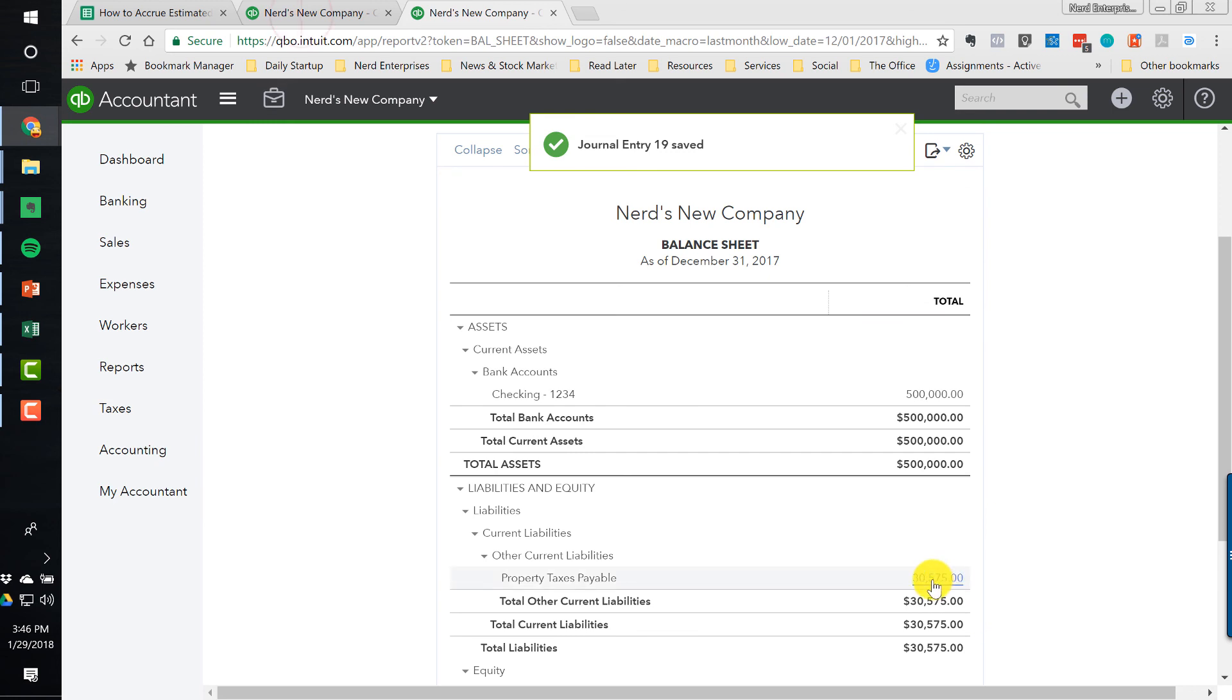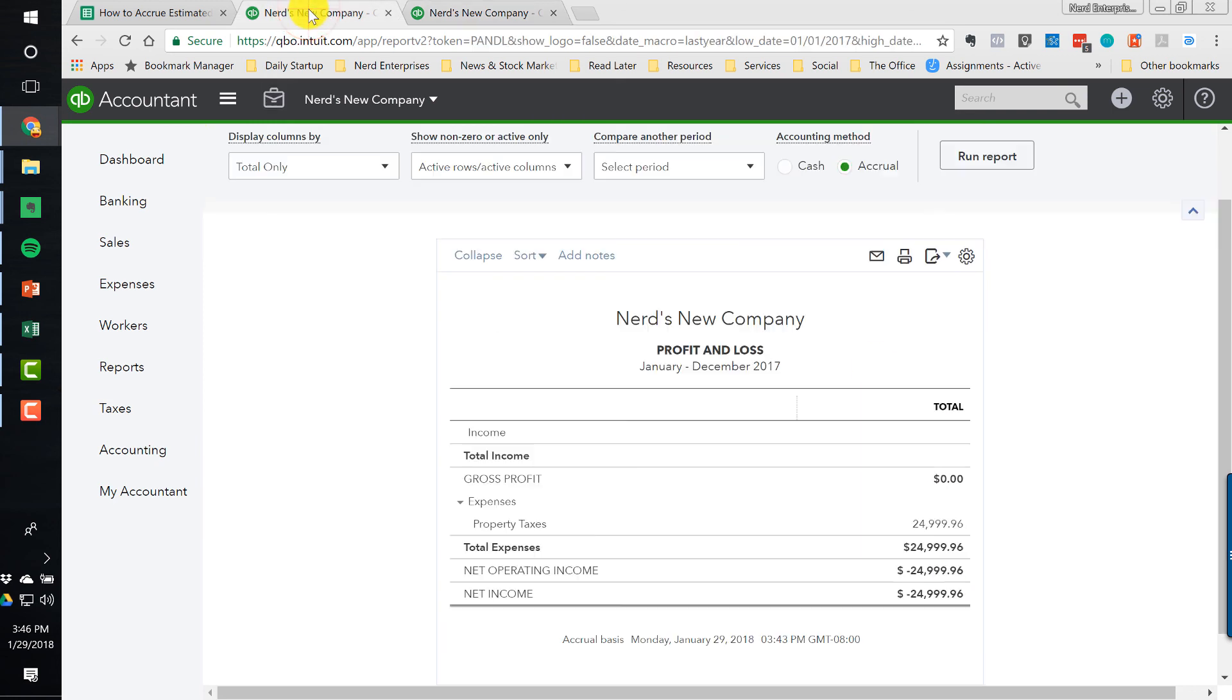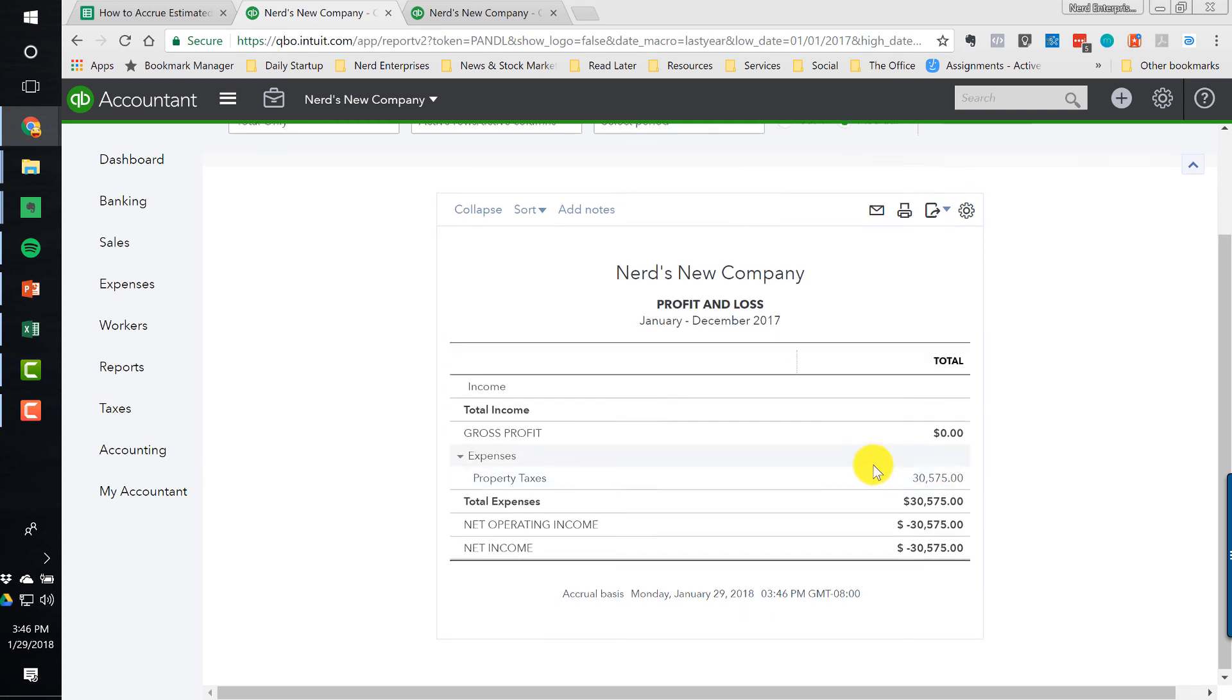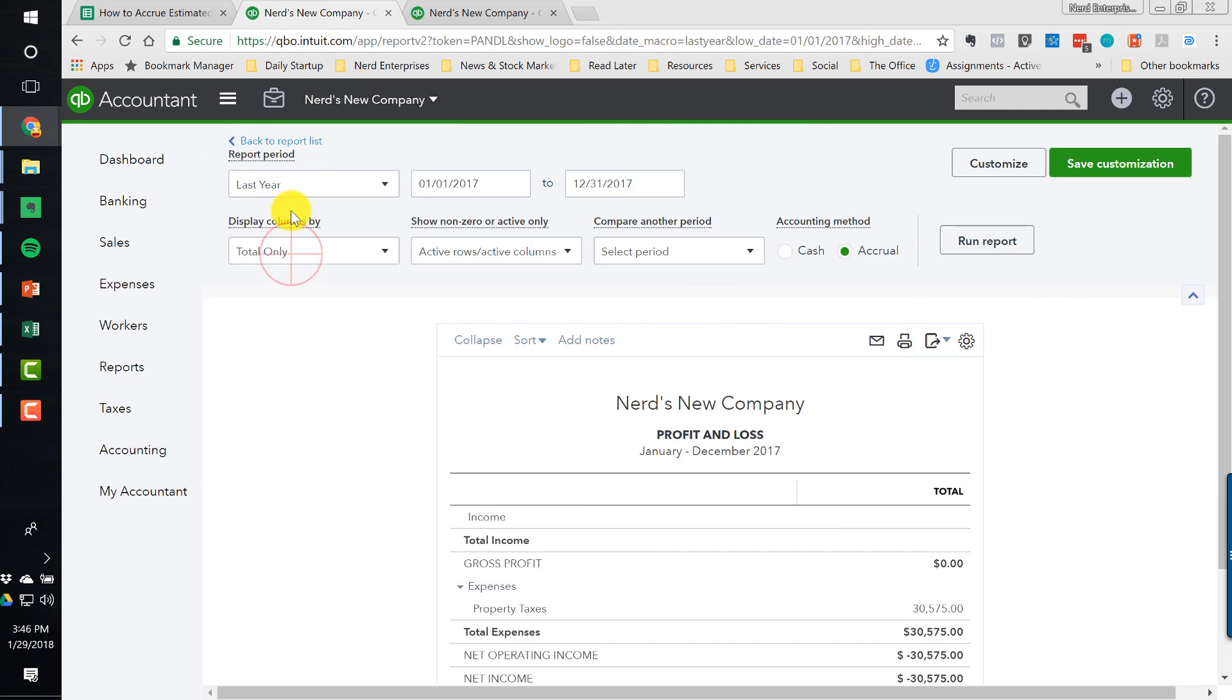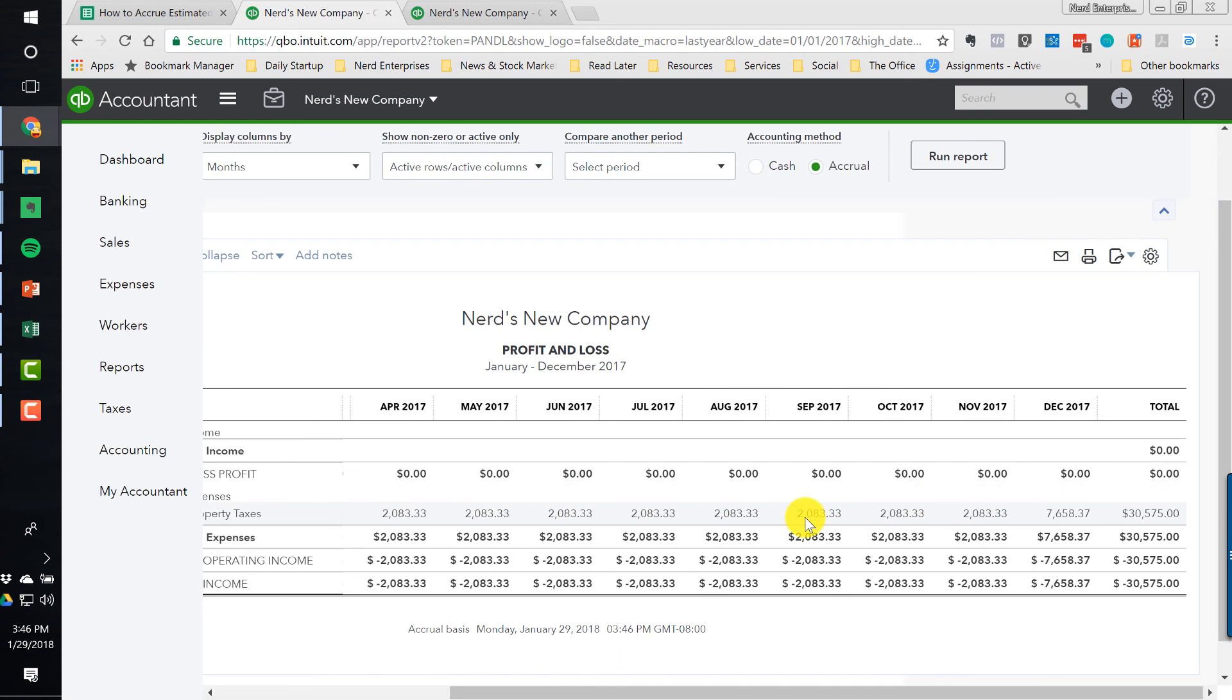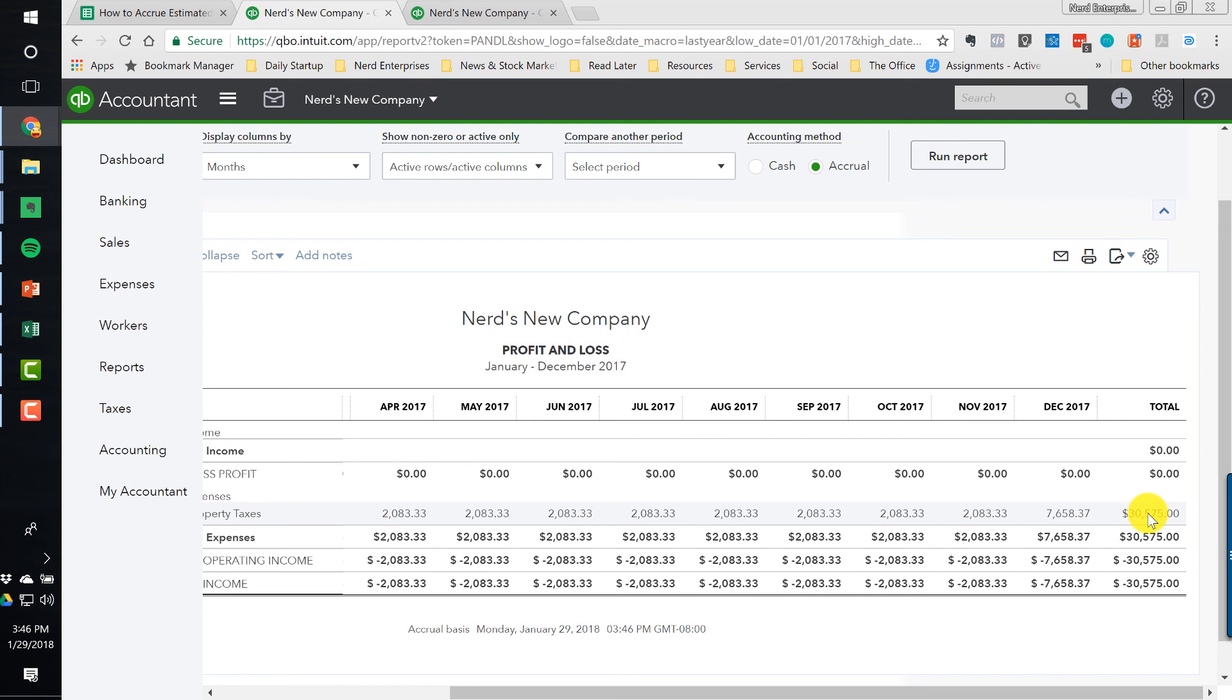And now I have the correct payable amount, and I have the correct property tax expense amount. Now, when I total this by month, you're going to see that it's skewed slightly because in the month of December, we made up for the under accrual throughout the year. So what we'd want to do now for the following year is increase our estimate and say, well, now let's base it on $30,575, maybe even add an increase to that, assuming that's what we expect to see happen over the course of this year. That, my friends, is how and why you should accrue estimated property taxes in QuickBooks Online.